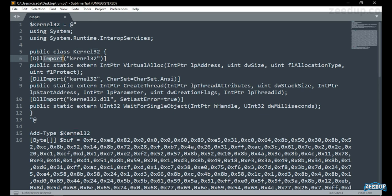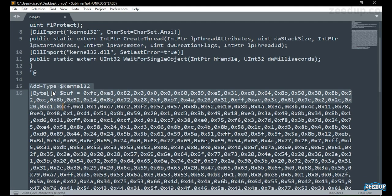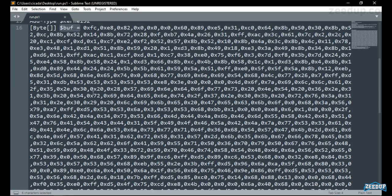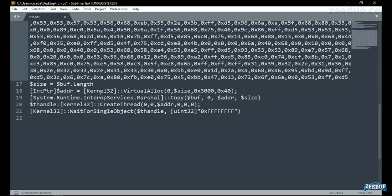We are calling VirtualAlloc to allocate some memory. Next, we have WaitForSingleObject, which we'll discuss shortly. There is a particular byte buffer here that we are going to replace with our own buffer — msfvenom will help us do that. We will create our own buffer in raw ps1 format and paste it in. Then kernel32 again with VirtualAlloc, and System.Runtime.InteropServices again.